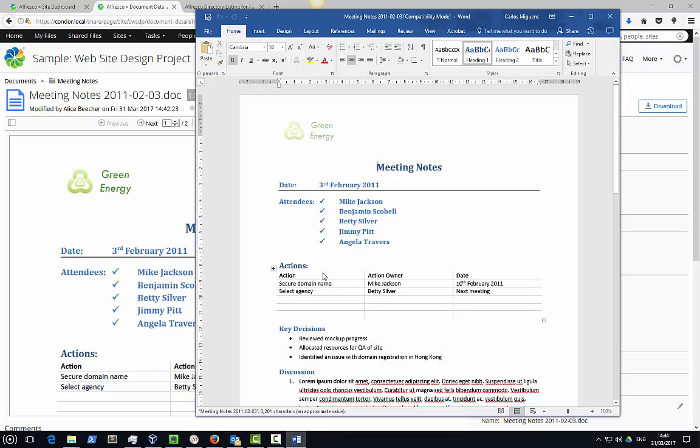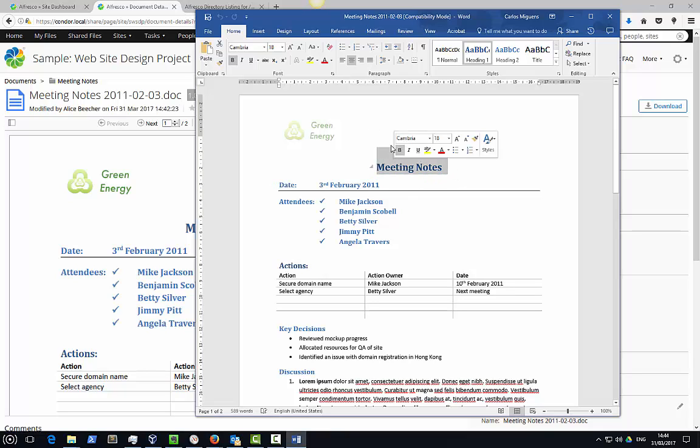Depending on various factors, such as your version of Office, the document may open read-only and you'll need to enable editing.